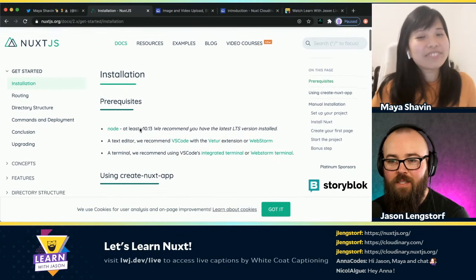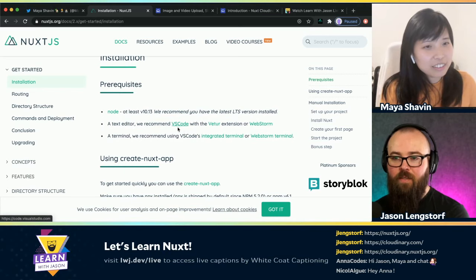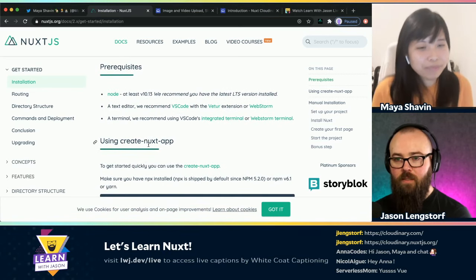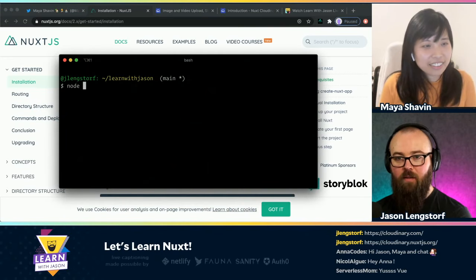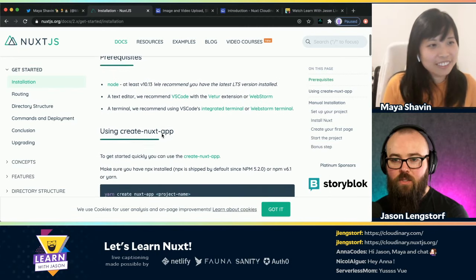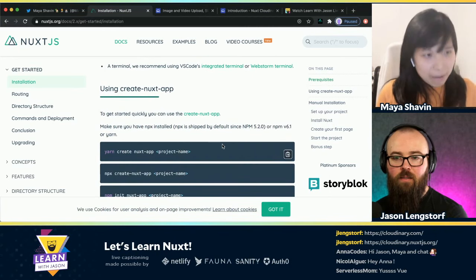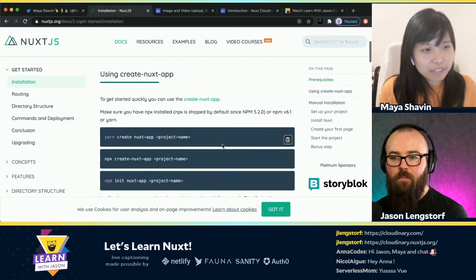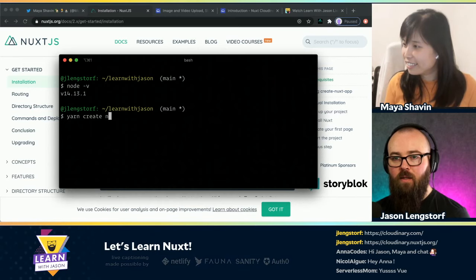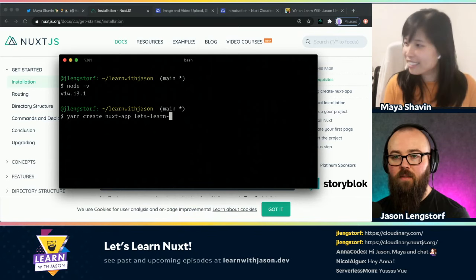Let's see — I have Node, I have VS Code, at least version 10. Let's check what version I'm running. 14, all right. Should I use create nuxt-app? Yeah, let's do yarn create nuxt-app. And we will call this 'lets-learn-nuxt'.